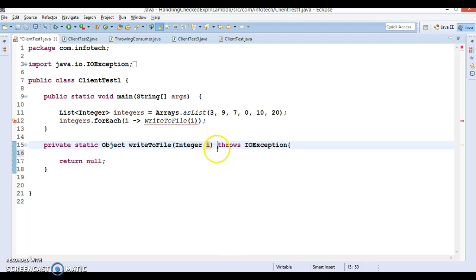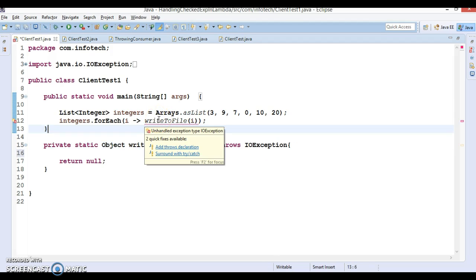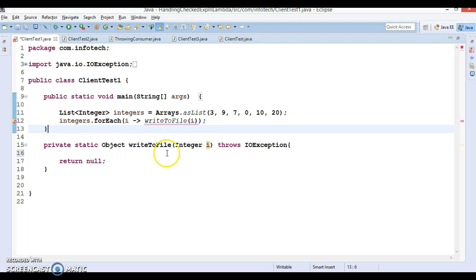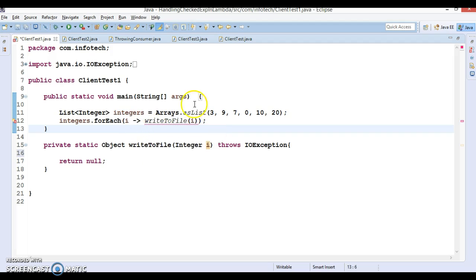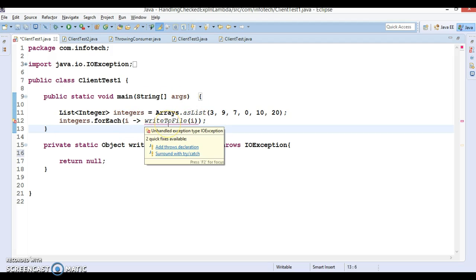If this method throws an IOException, then here we are getting a compilation error. If the called method is throwing some checked exception, then the caller has to either throw that exception or handle it. That's why we are getting this compilation error.